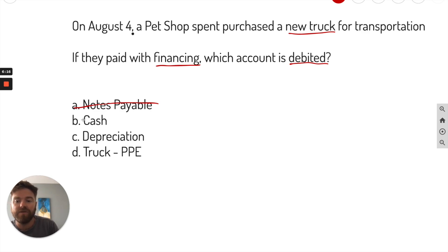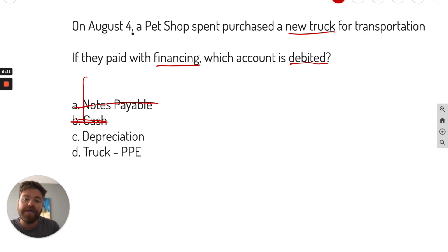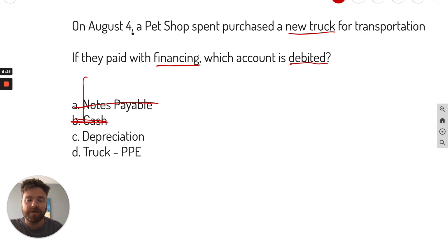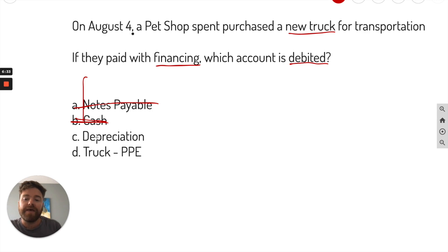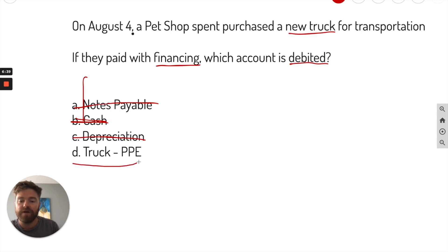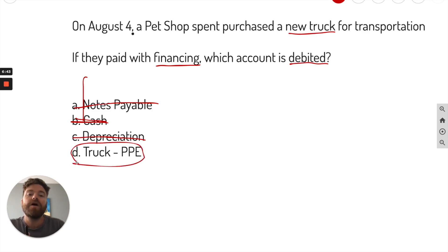If it was credited, we would do notes payable, but the question is asking for a debit. They paid with financing, not cash — so cash is also wrong. Depreciation only happens over time as you use the truck, when you incur a depreciation expense. So that's not relevant here. The account that was debited — your best option is truck. A truck is an asset, and assets are increased with a debit.